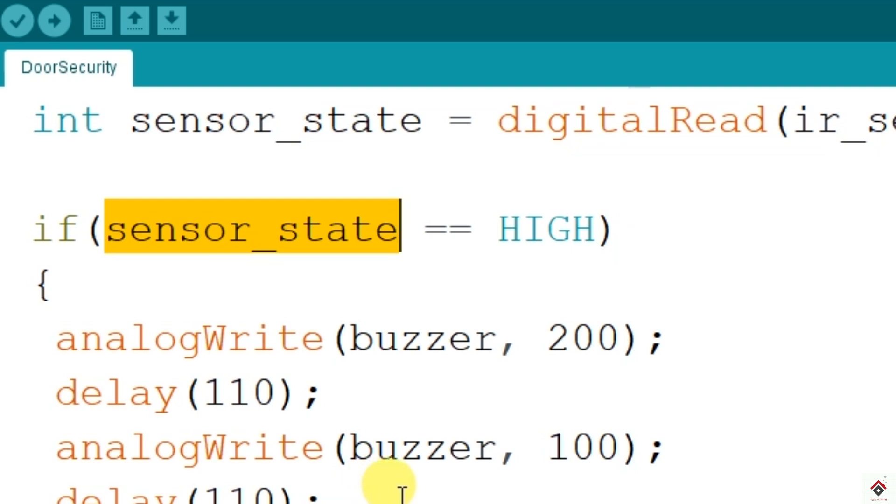Further, using simple if-else statements, I'm comparing the state. If the sensor output is high, we have to switch on the buzzer. Here you can directly activate the buzzer using digital write function, which makes the continuous sound.